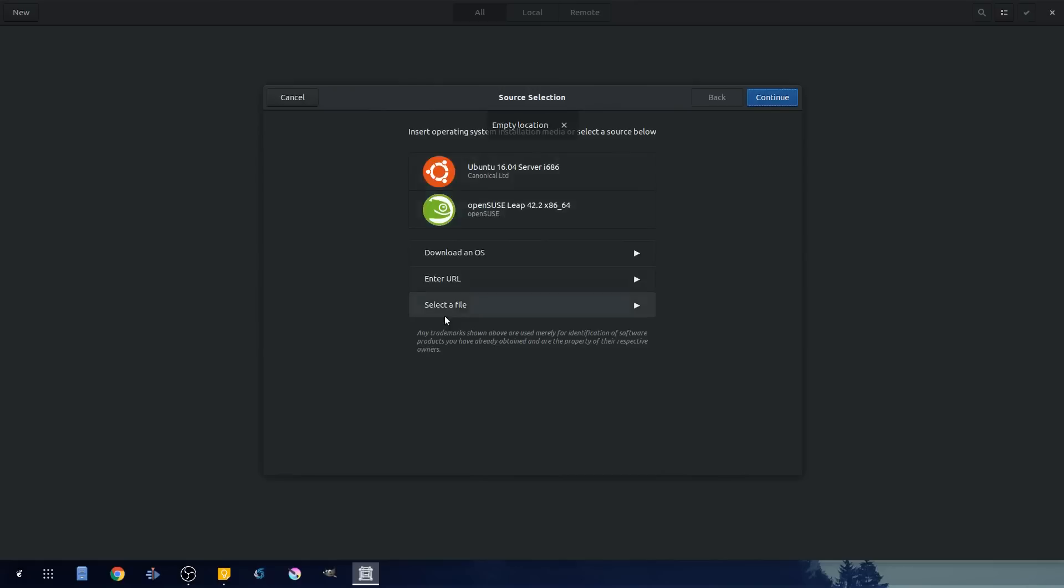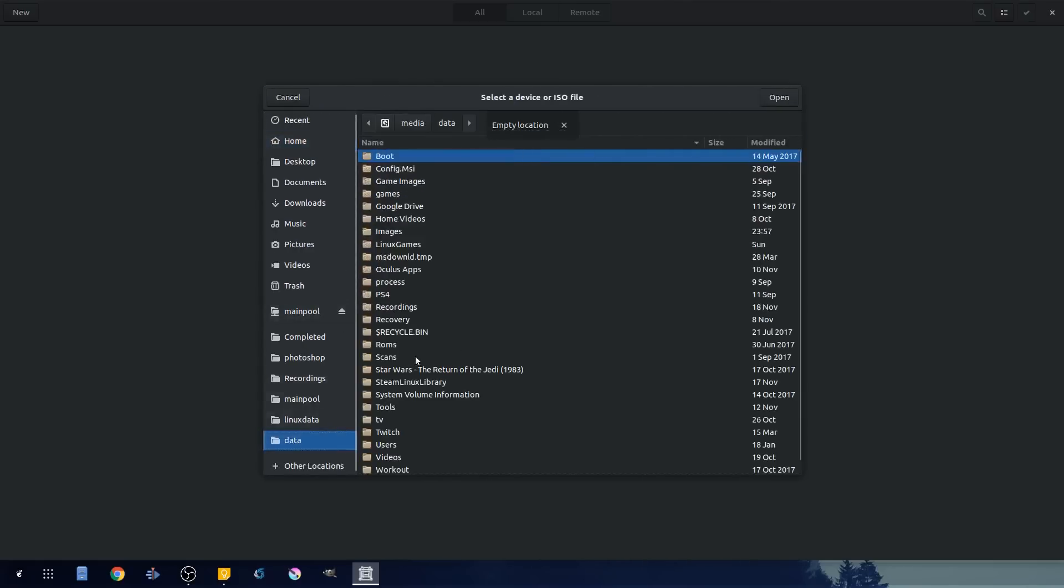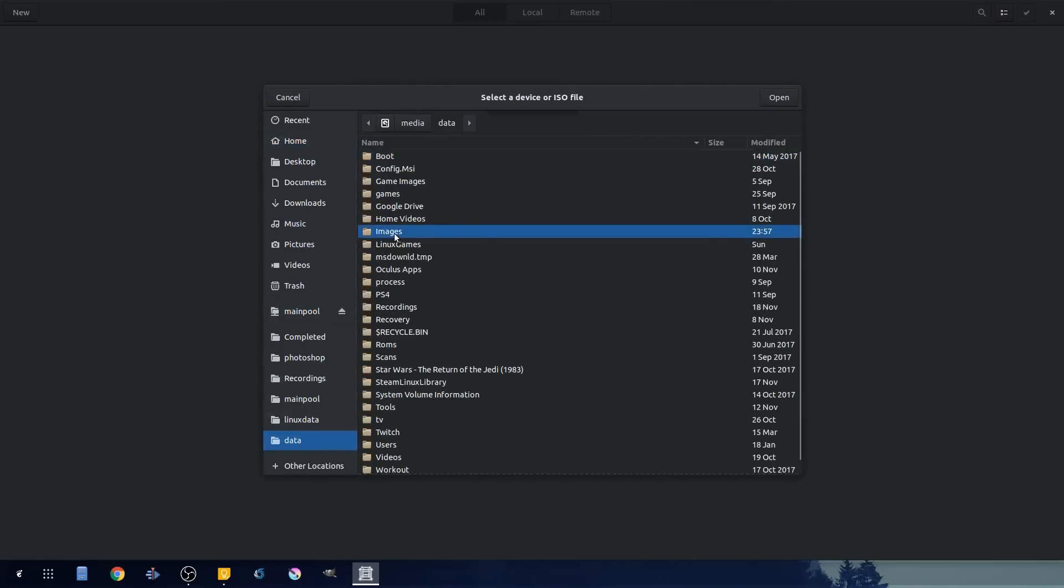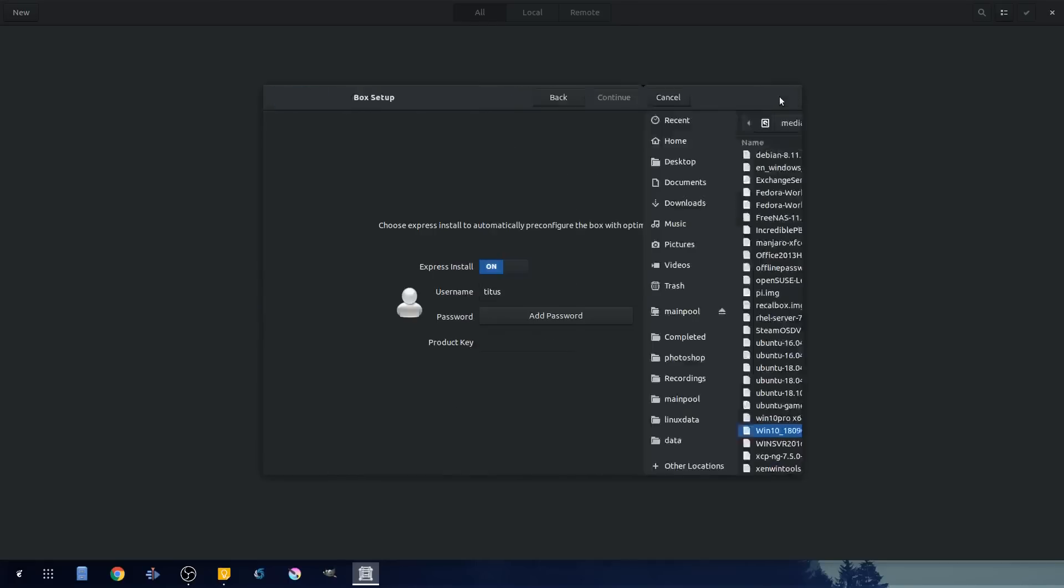Continue. Oh, didn't take. Let's try that again.